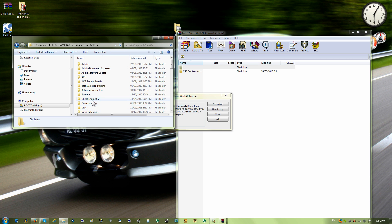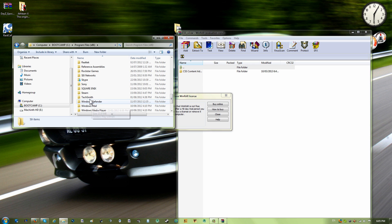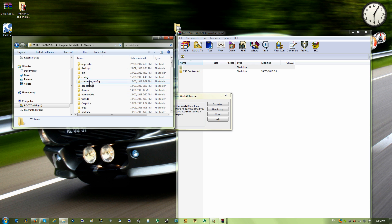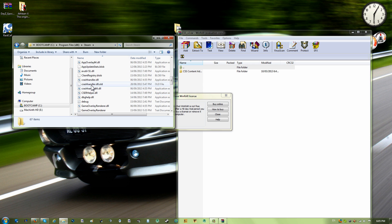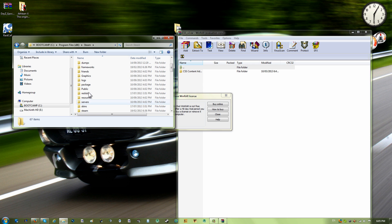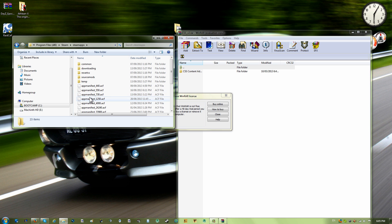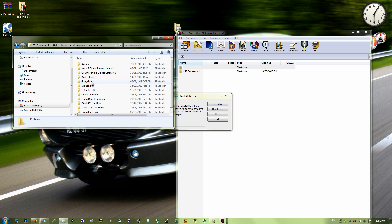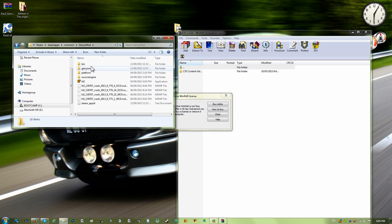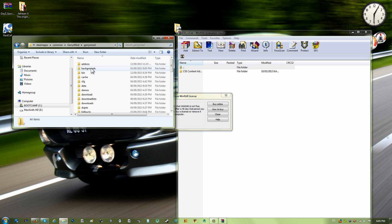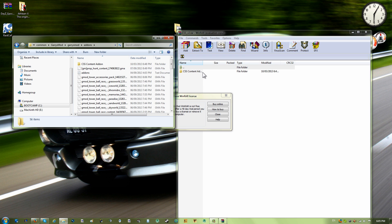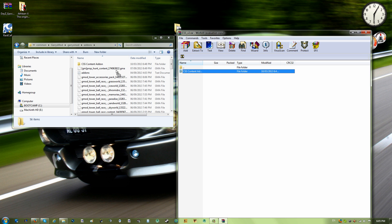You click here, then you go to Steam and SteamApps, and then you go to common, Garry's Mod, Garry's Mod, and addons. Then you just drag and drop that into there.